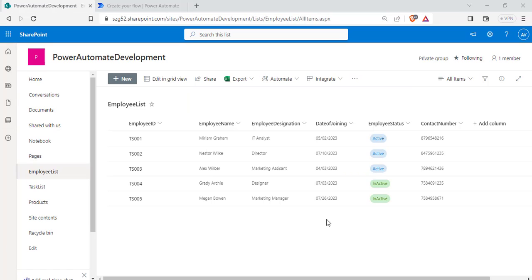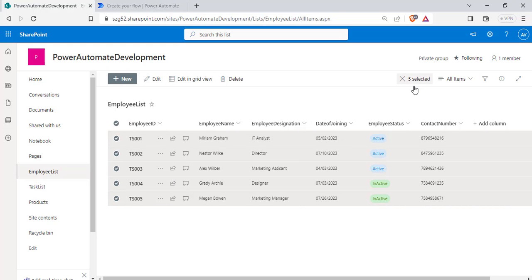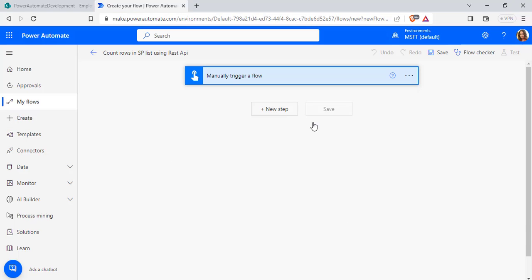And in this example, we are going to use the Employee list to count all the list items that are presented in the SharePoint list using flow. Here you can see there are five items that are presented in the Employee list.